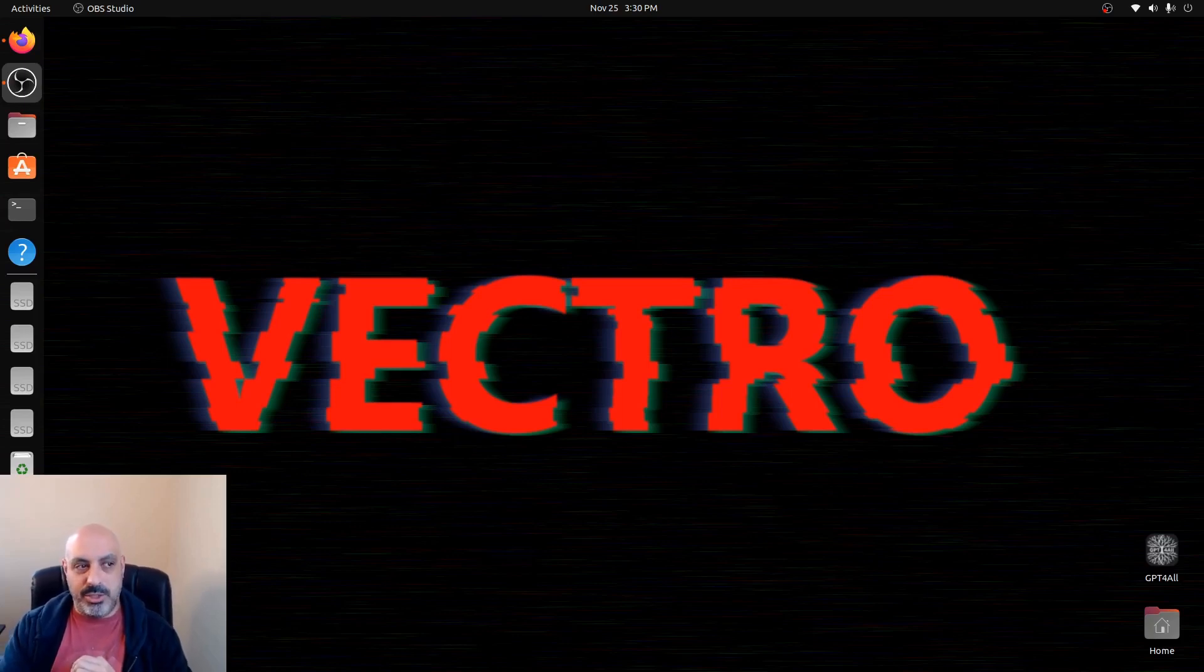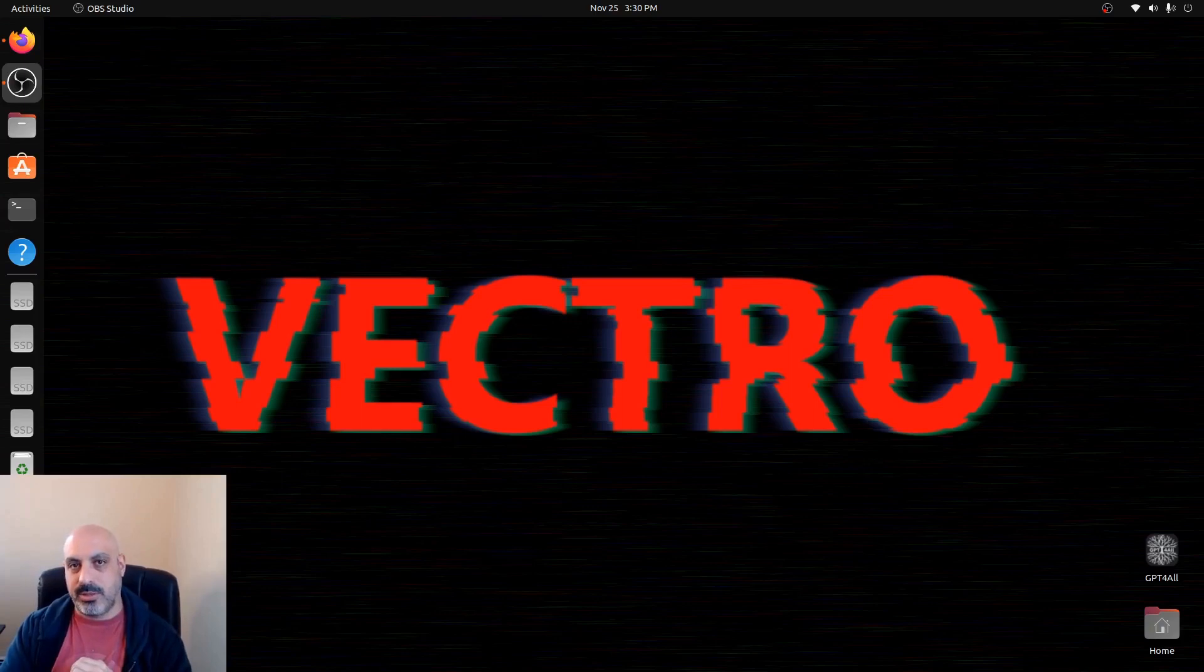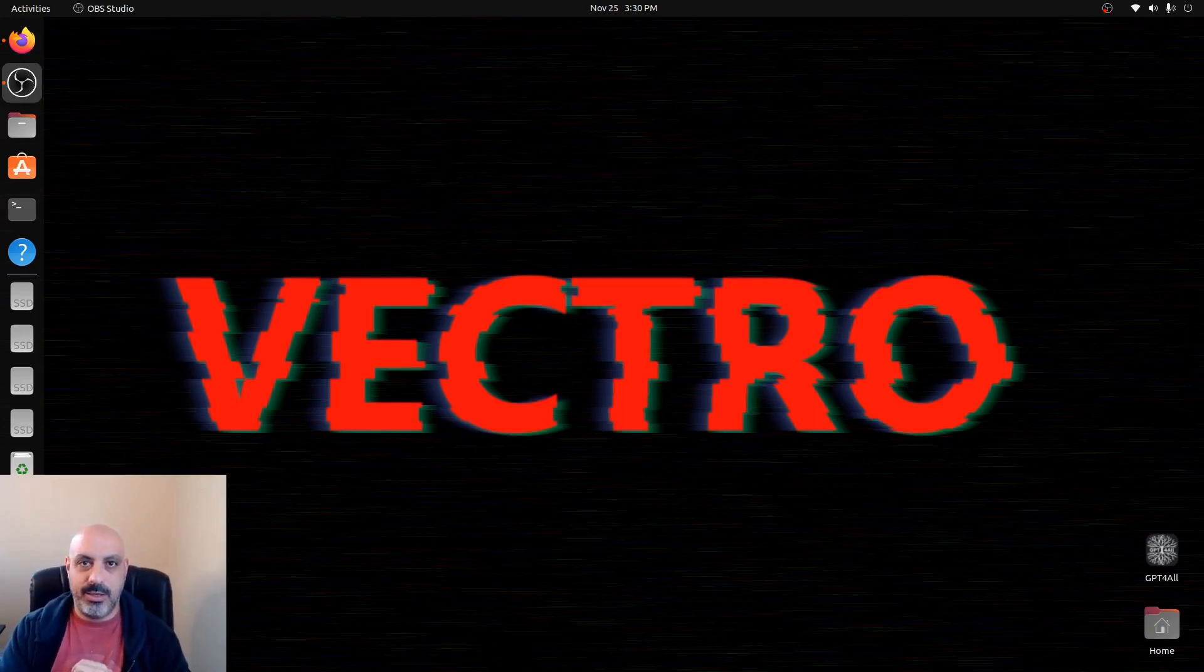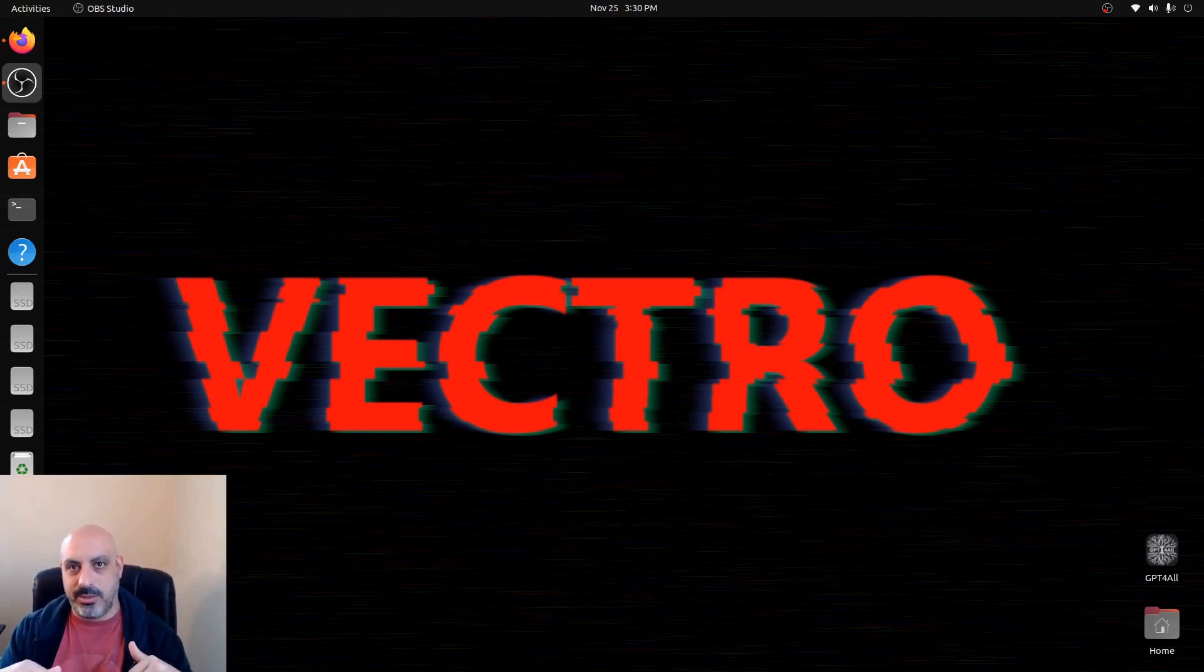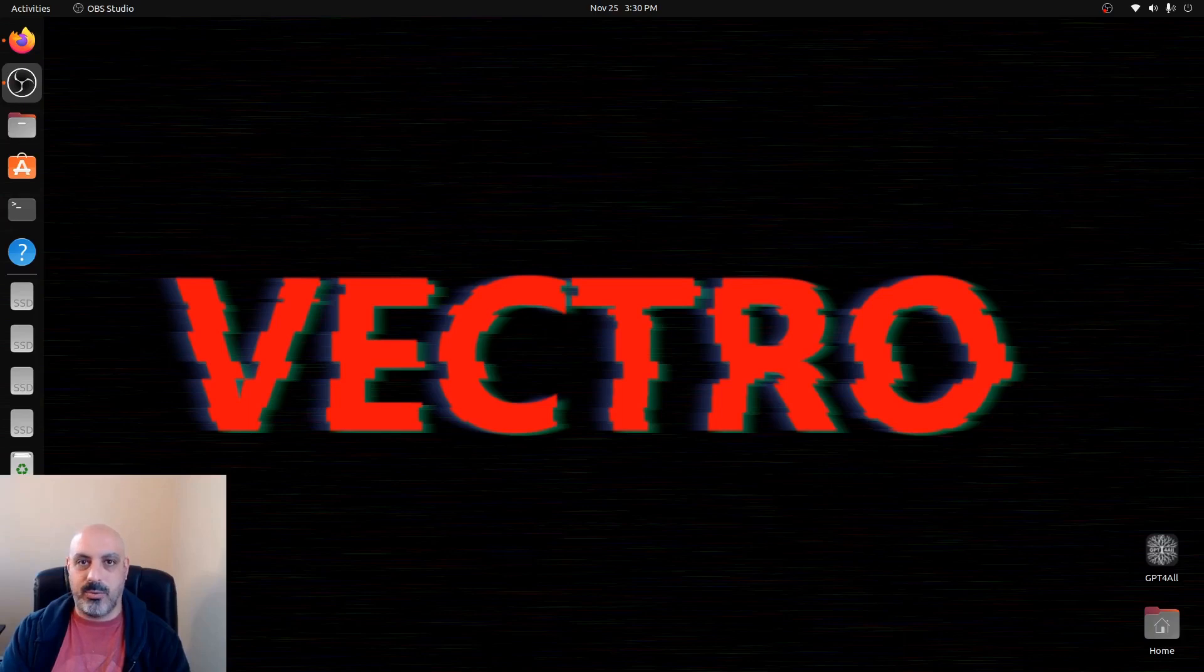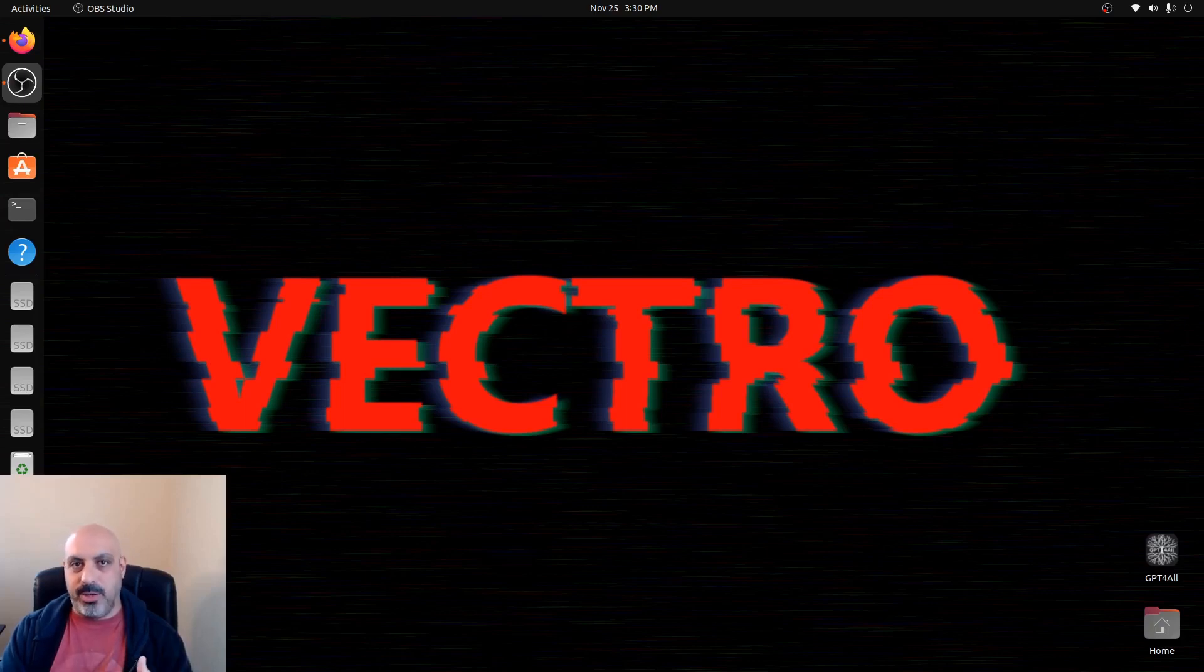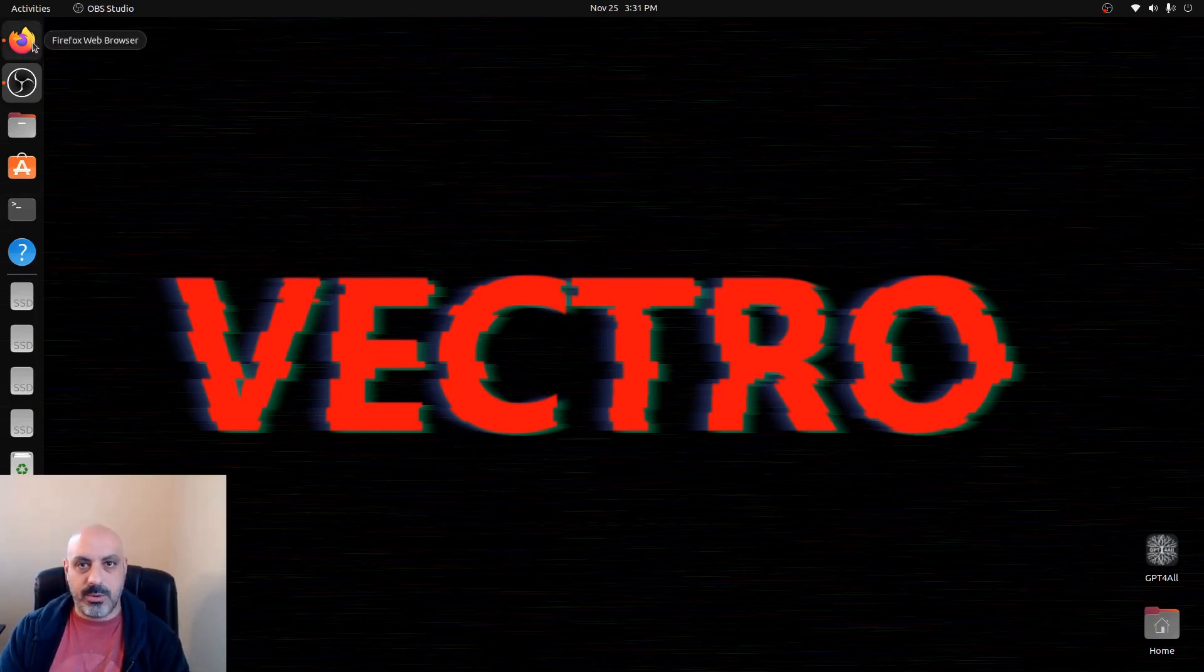So today we're going to be running a ChatGPT-style web user interface for open source Llama models. We're going to do it through Ollama using the Ollama Web UI. This tutorial is going to assume that you already have Ollama installed. If you don't, you're going to have to go and watch the video that I made about that. It's a pretty quick, clean installation on Linux. I've got it running on Ubuntu and Garuda, which is Arch-based. The link for that video is in the description. If you haven't seen that yet, watch that video then come back to this one.